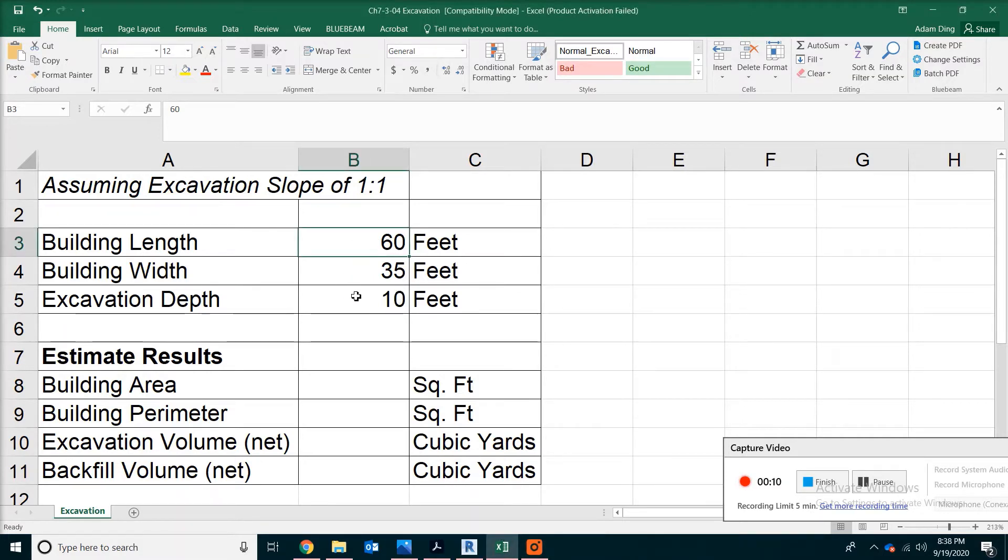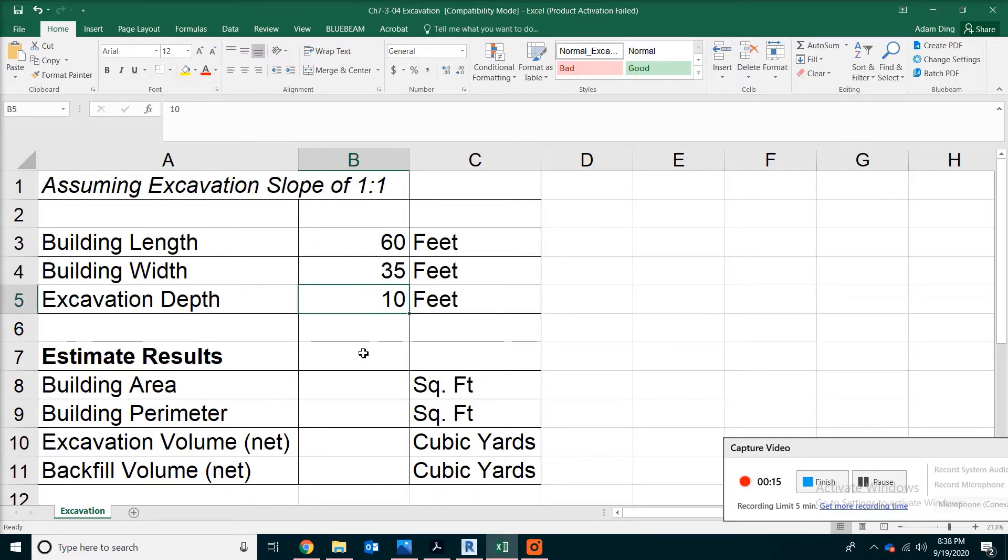This building is 60 feet long and 35 feet wide. The excavation depth is about 10 feet.